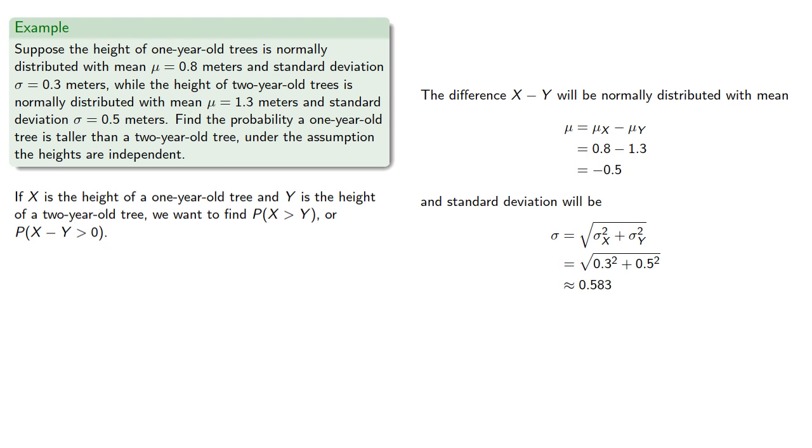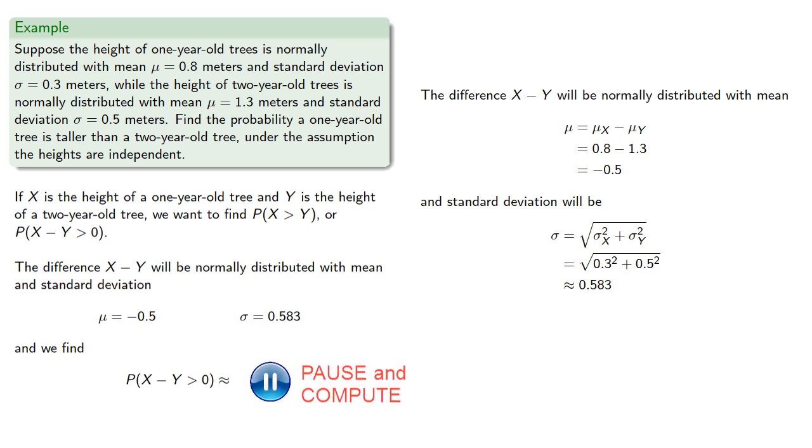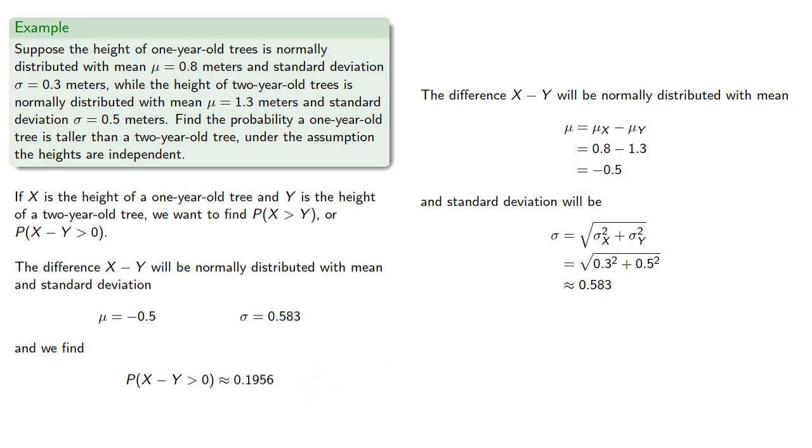The difference will be normally distributed with mean and standard deviation. And we can use whatever our favorite device for computing normal distributions to calculate the probability that X minus Y is greater than zero will be about 20%.